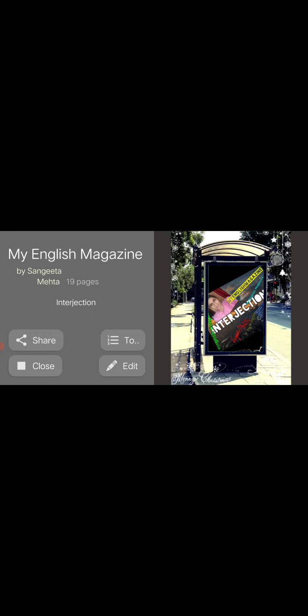This magazine which I wrote has my name Sangeeta Mehta and my photograph on the pages. My English Magazine is the name, and I signed all the pages of the magazine.